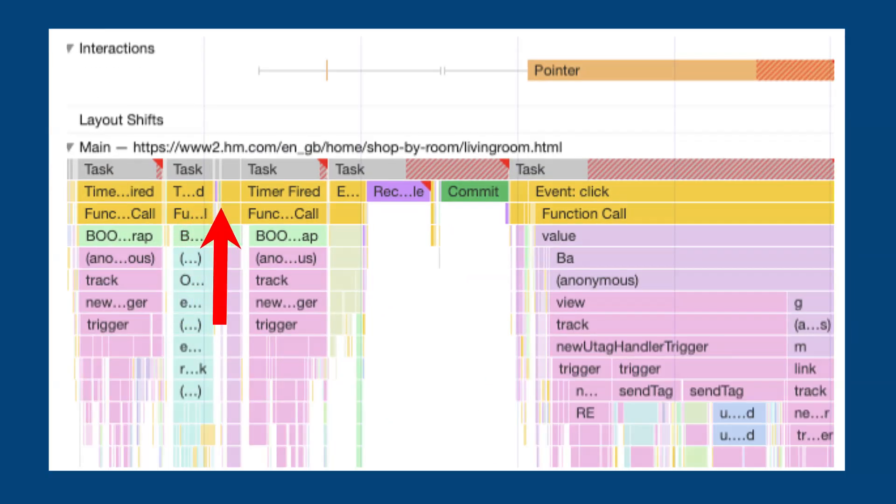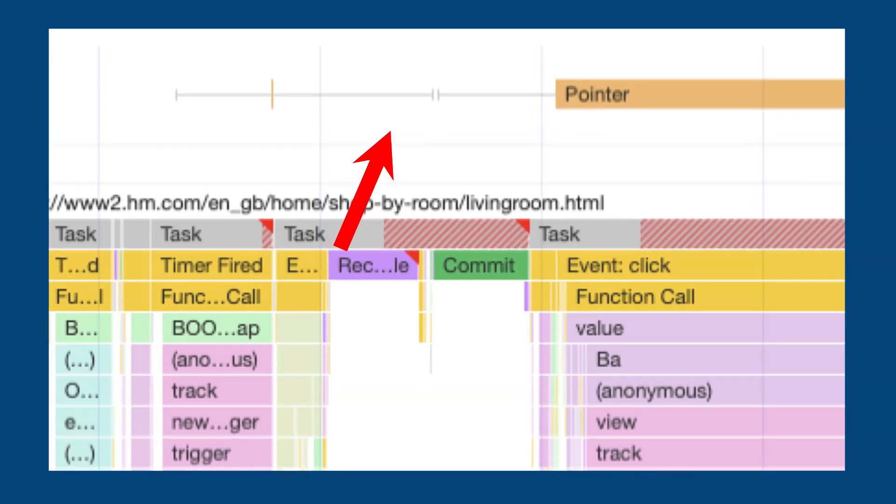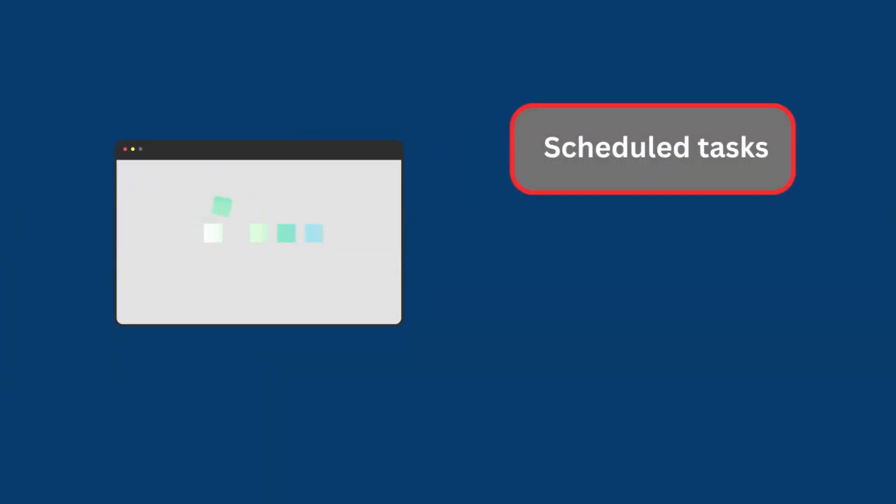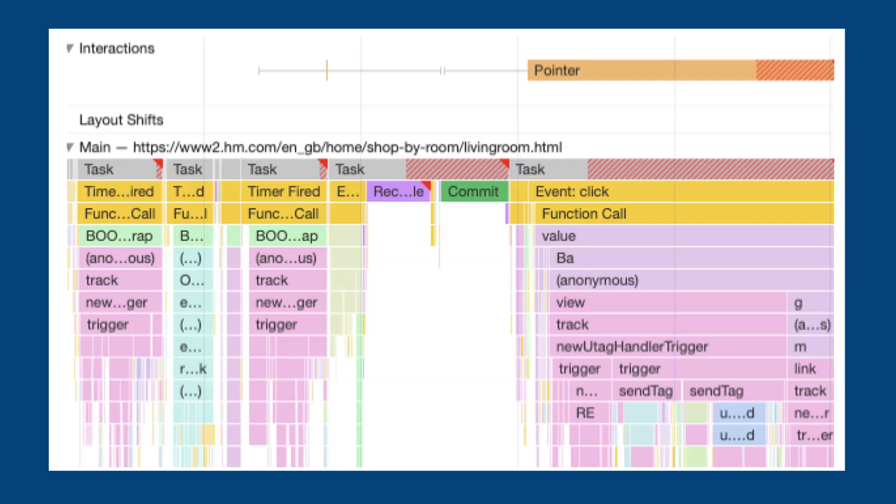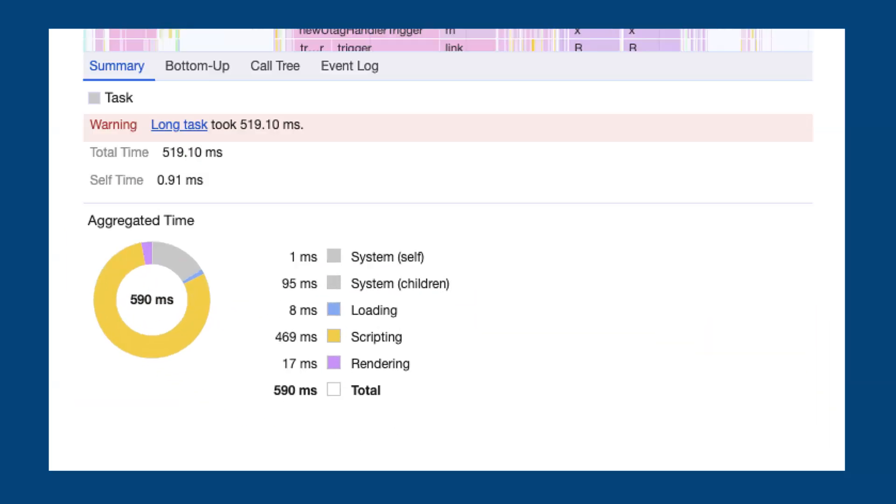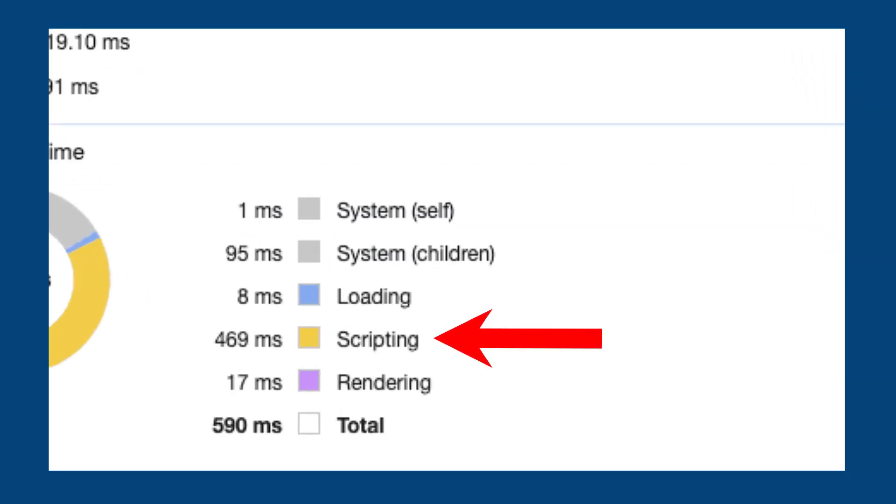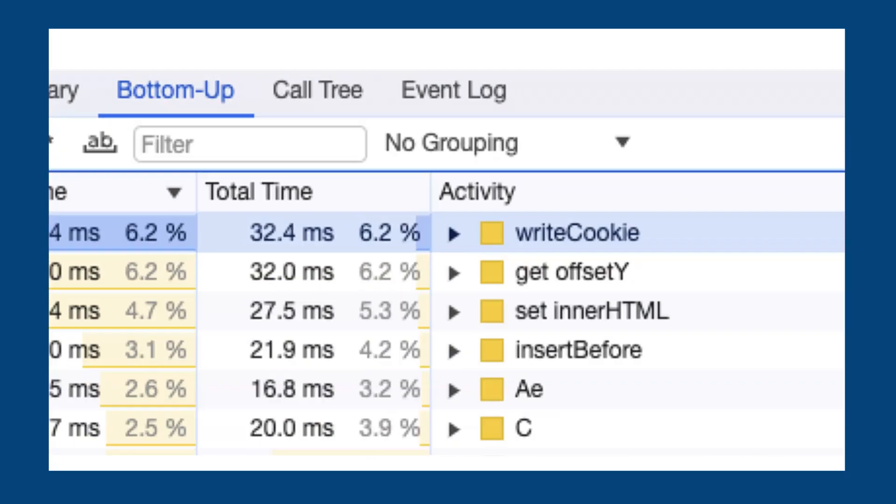The multiple timer fired events show that the browser is running tasks that have been scheduled by the page. If a user interaction happens while this background task is in progress, then the browser first has to finish the scheduled task before handling the input event. In this case, the processing time accounts for the vast majority of the INP value. If we click at the task at the top of the main thread lane, we can see a summary view at the bottom of the screen. Here we can see that the task duration is mostly due to JavaScript processing. Switching to the bottom up view shows us how much time is spent on individual JavaScript functions or tasks like compiling JavaScript code. Here we can see that the function that the browser is spending the most time on is the write cookie function.